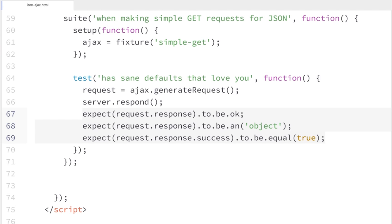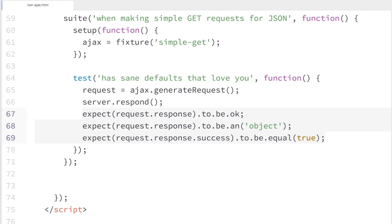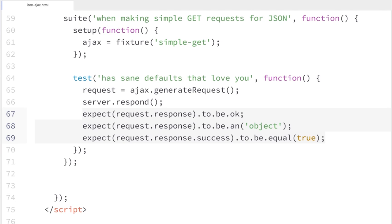After that, I can use expect to inspect the response object I got back. In the last video I used assert; this time we're using expect. Because we're using Chai, we have a few different assertion types available. Expect is just another flavor of assertion — not too different. What we're doing here is first checking that the response is OK, meaning it wasn't an error or null and we got something back. Then we're checking that it's an object, and lastly that the success property is set to true.